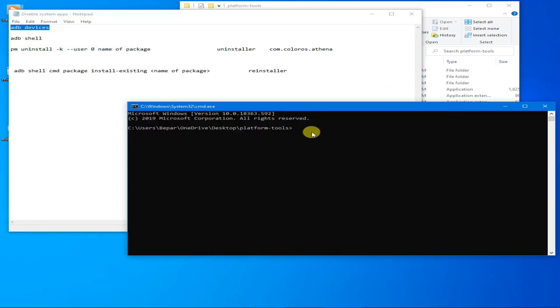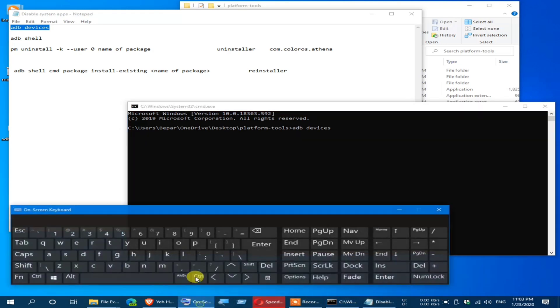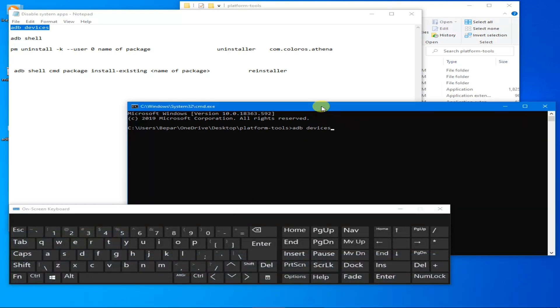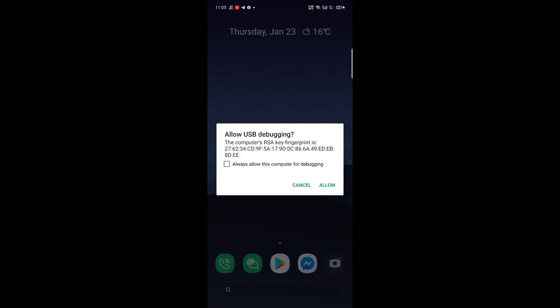Right click here and hit Enter. Now you will get this notification. Just allow it on your phone. Allow USB debugging.